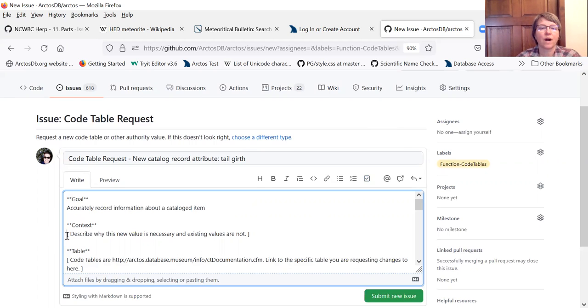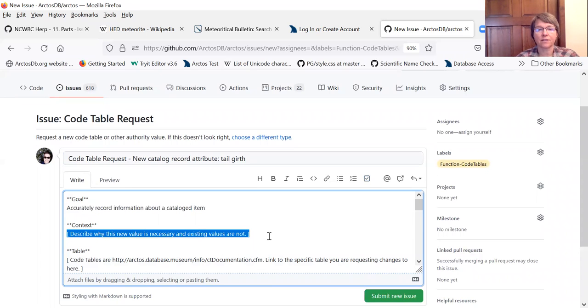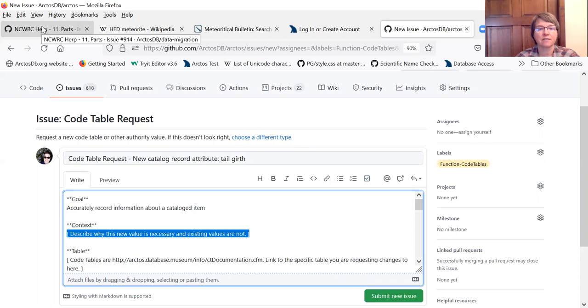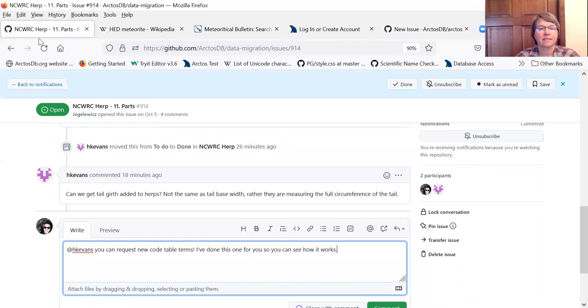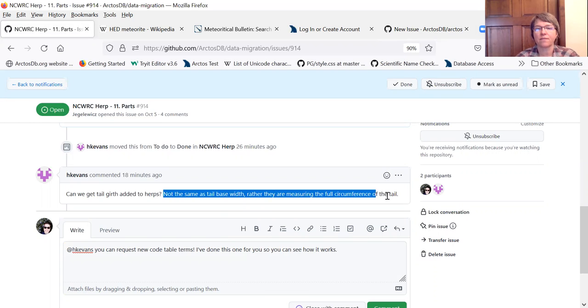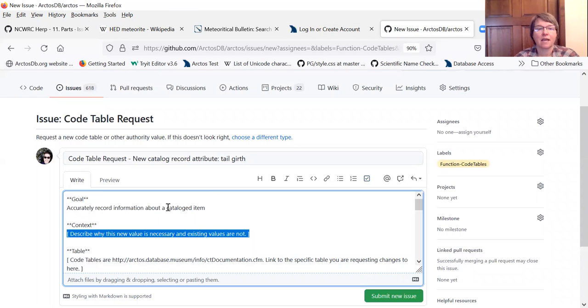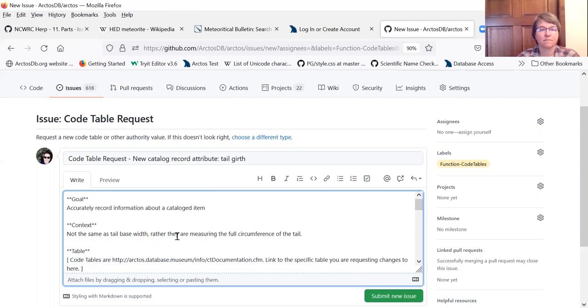Why do we need this and not some other value? So this code table request came to me through a new collection and what they asked for was tail girths and said it's not the same as tail base width. So we're going to take their comment and put it right into here.